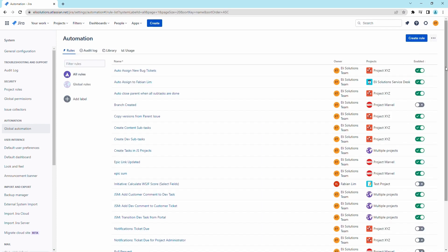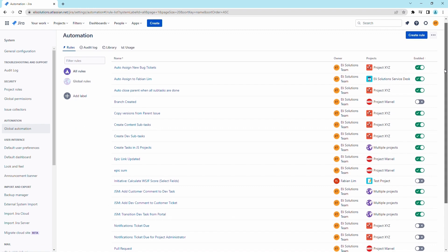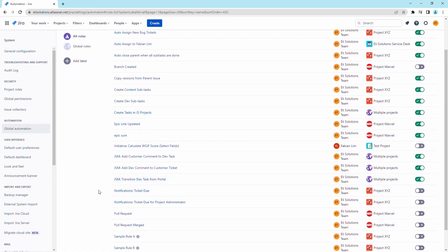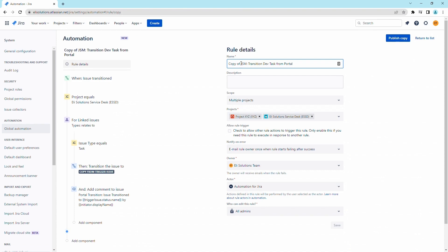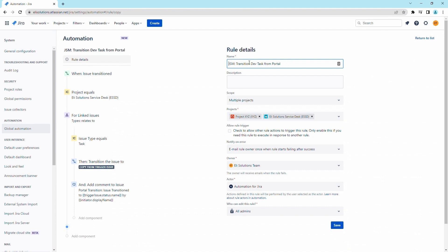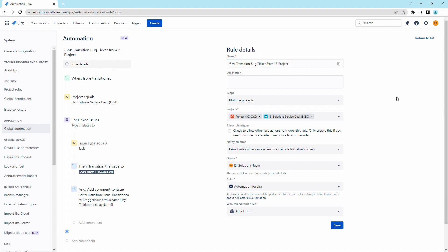Now, we will copy the rule and do the reverse, where changes from the Jira Software project task will transition the service desk bug ticket. Copy the rule and rename it to identify that the transition from the dev task will transition the bug ticket from the portal. Save the changes.